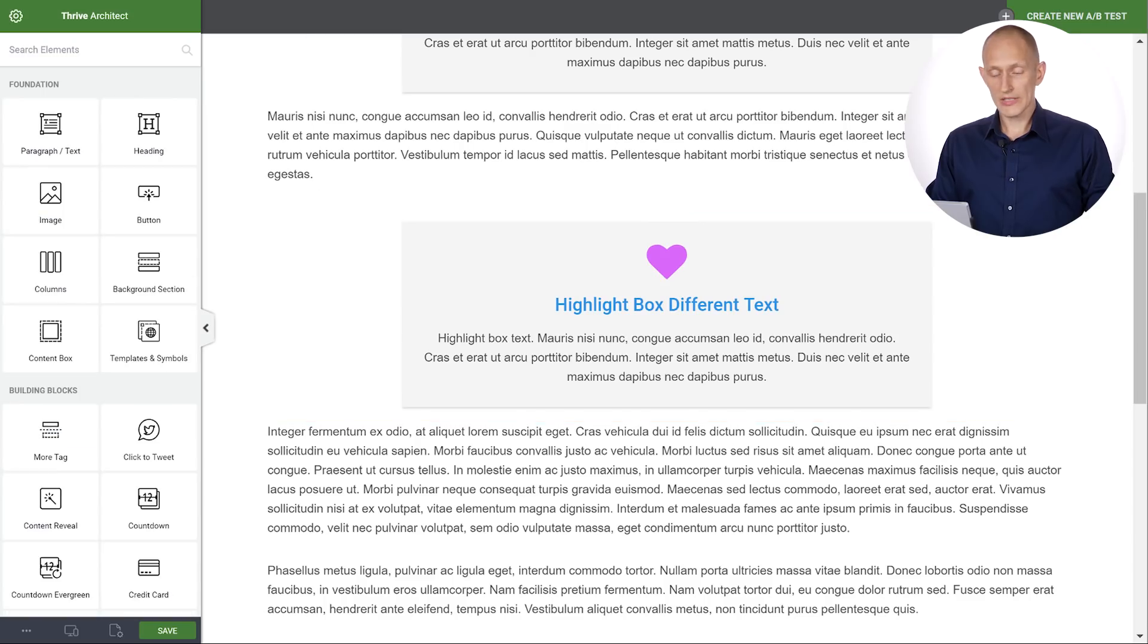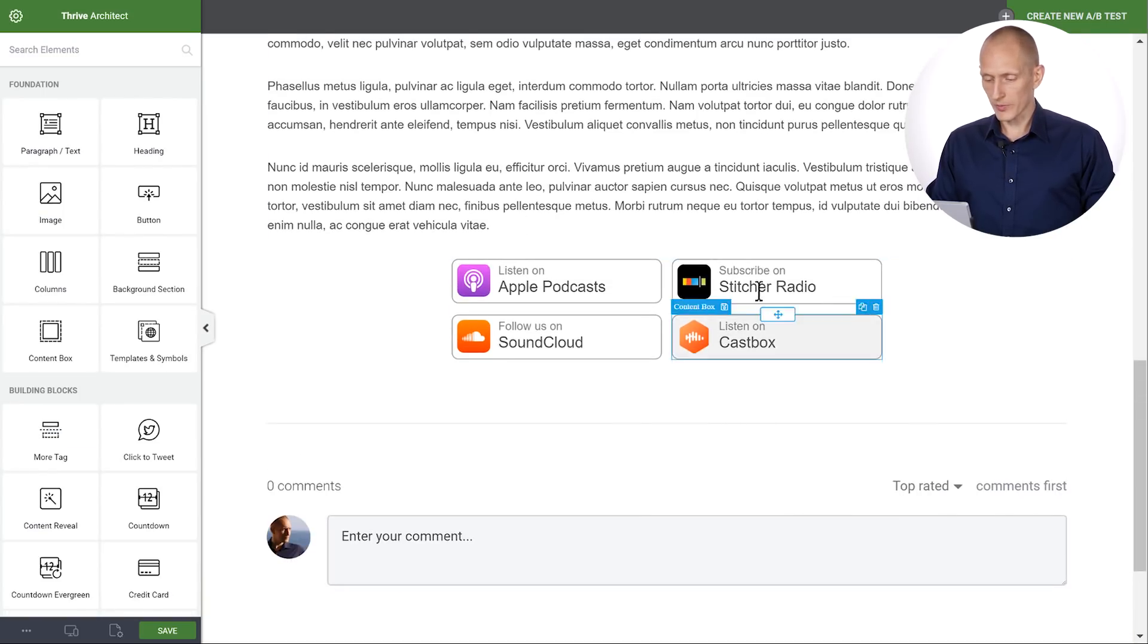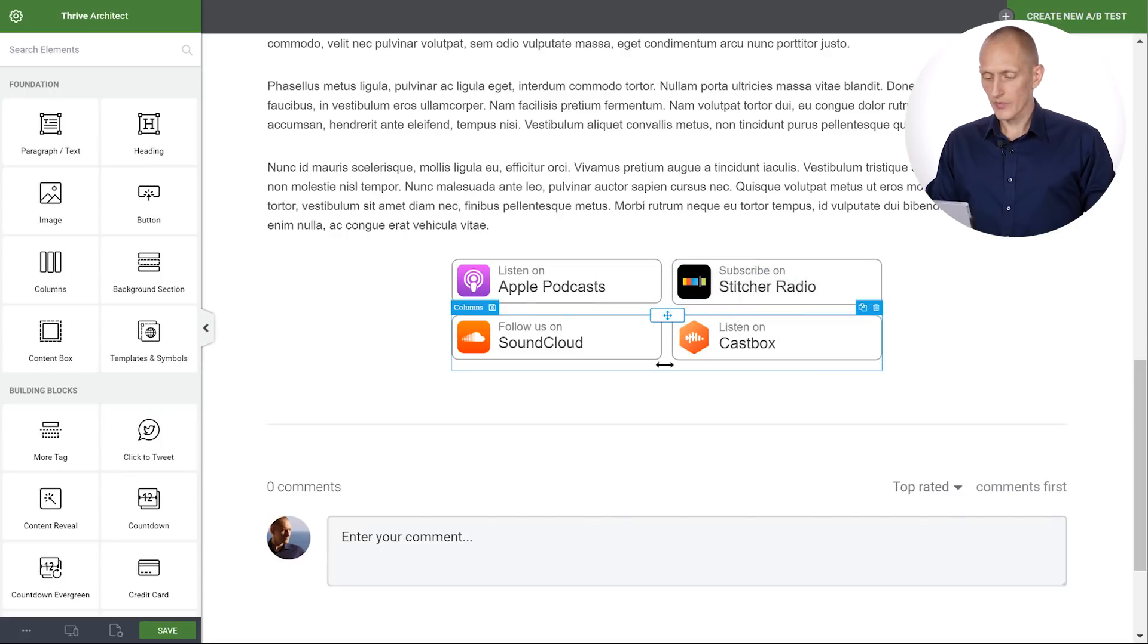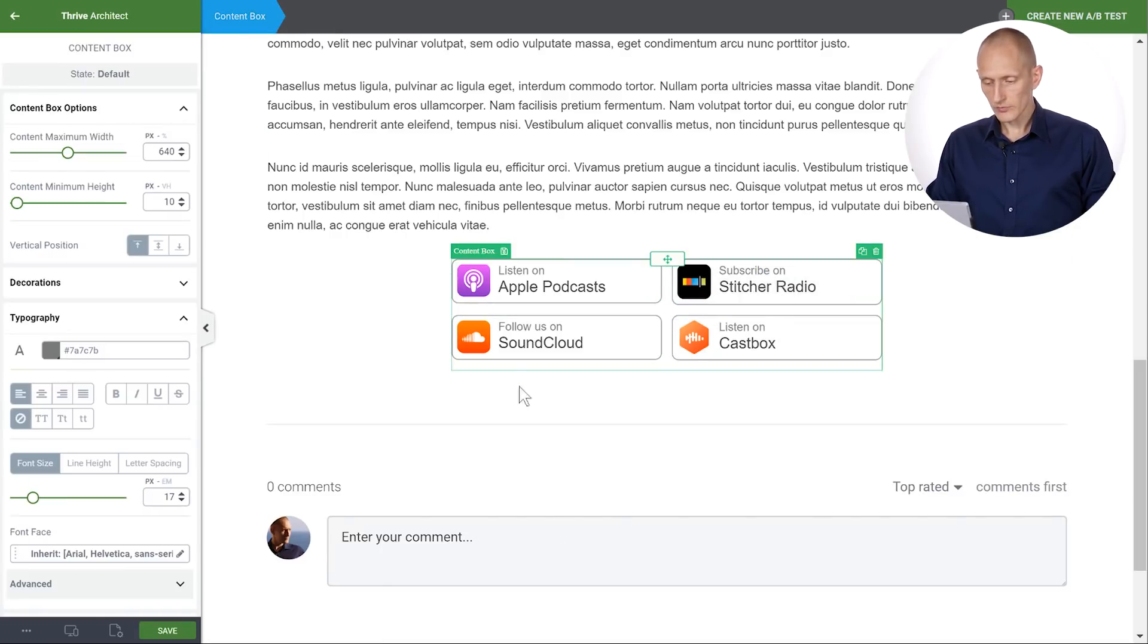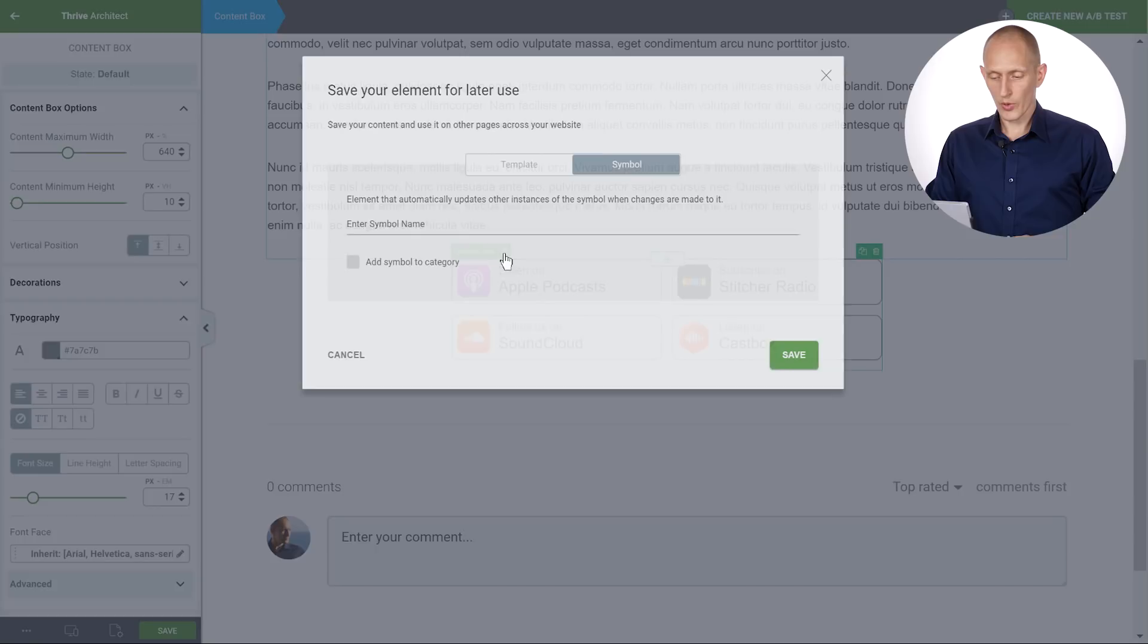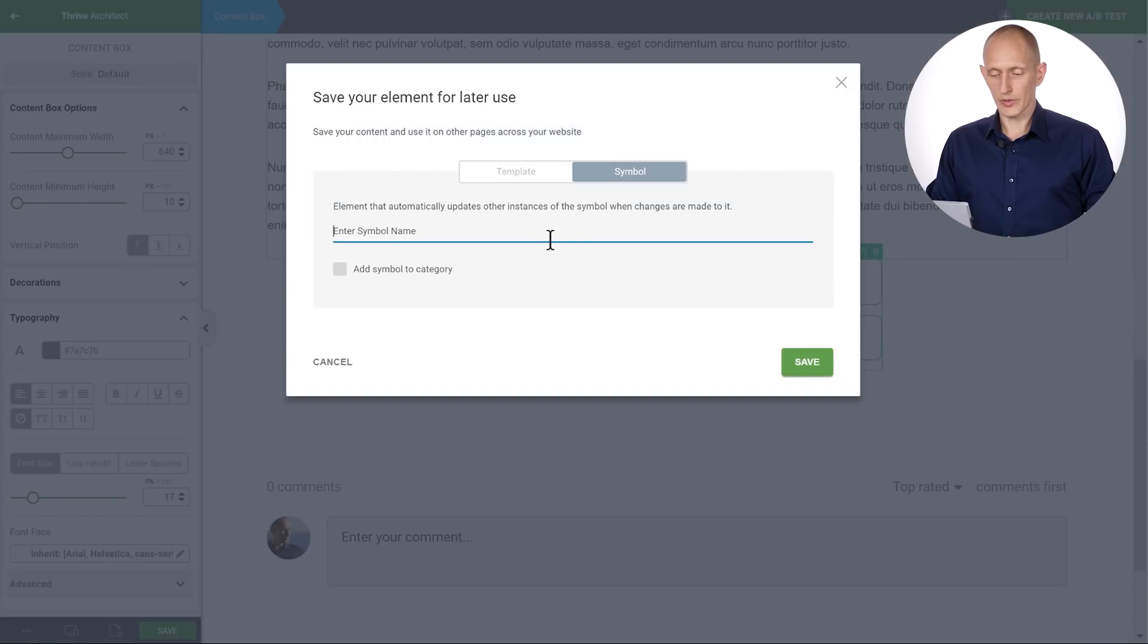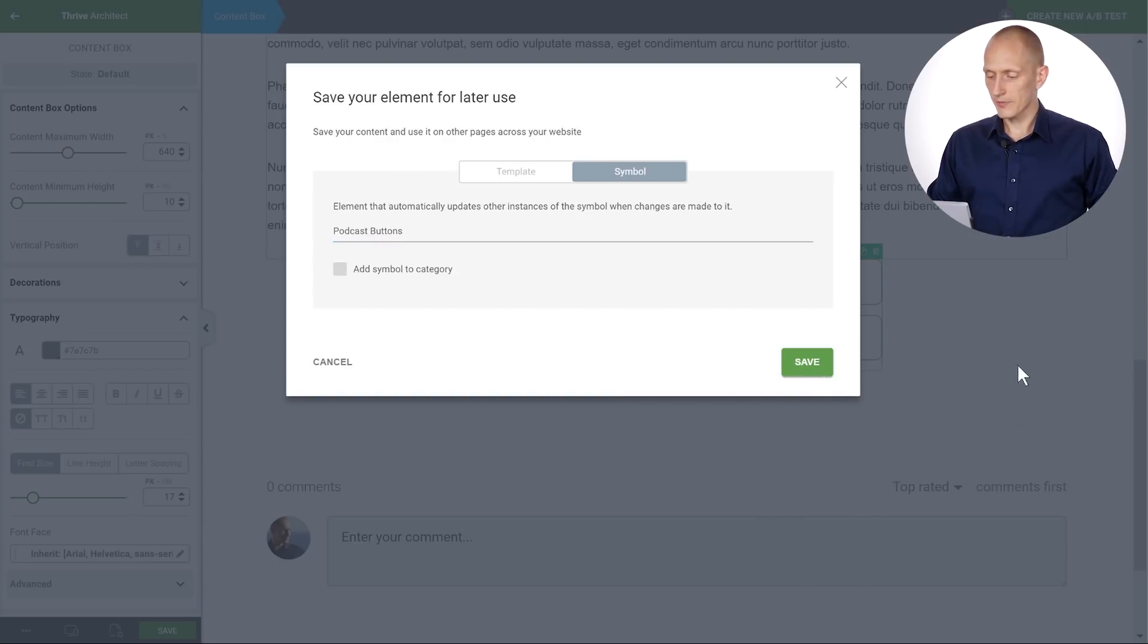So here is an example. I've added this to the bottom of the page. I made a content box right here and I put these buttons in here and I can now save this content box as a symbol and I call it podcast buttons and save that.